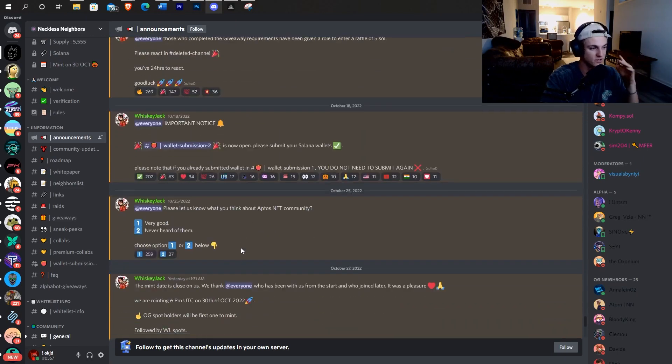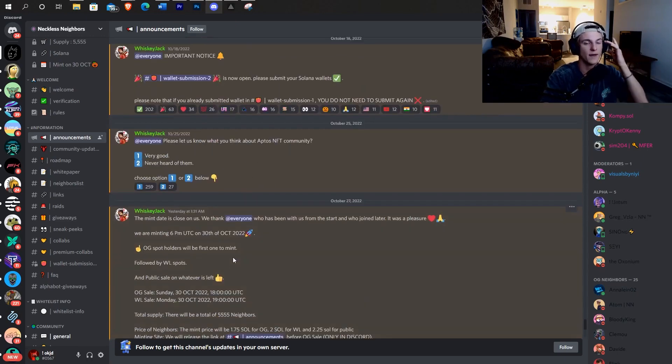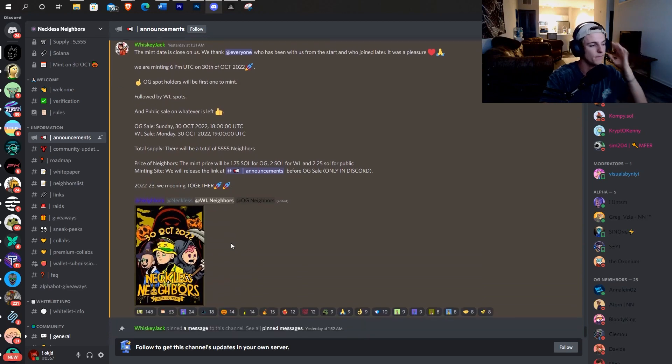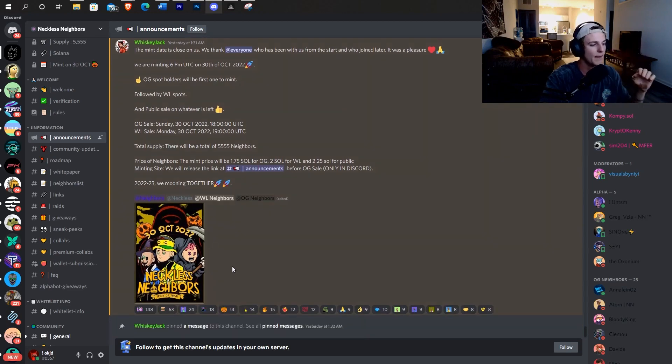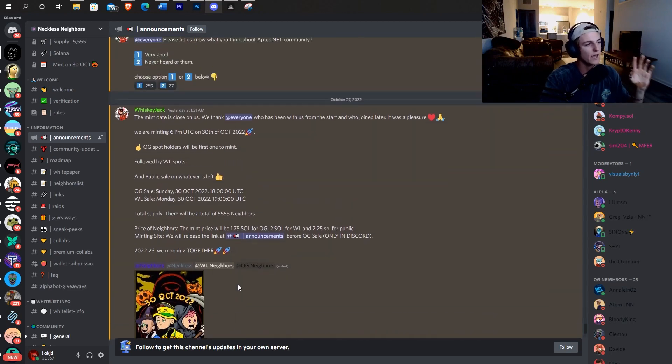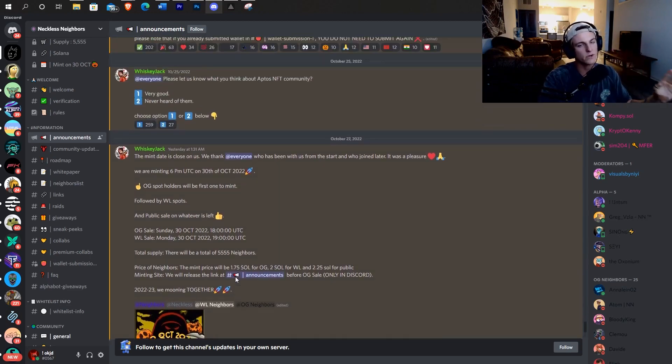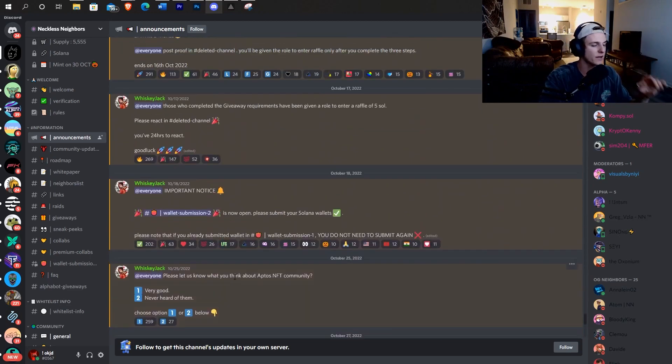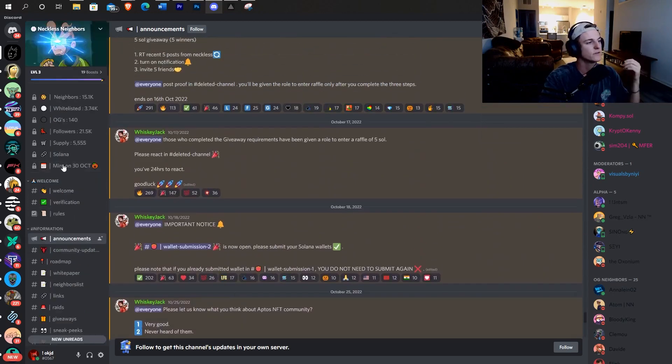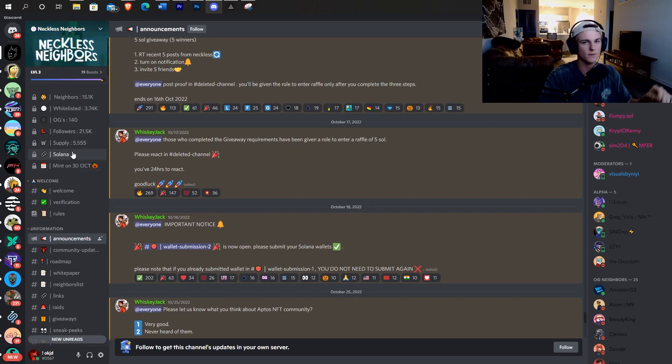At least in my brain, I'm thinking, okay, 200, 300 people are actually going to be active in this project. So what's the supply going to be?